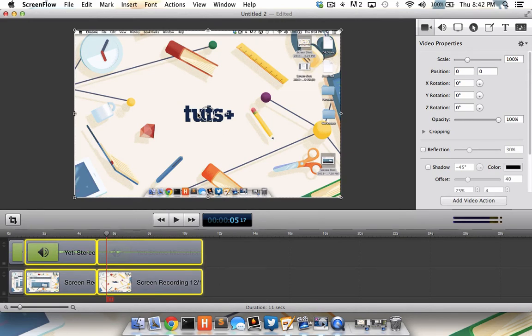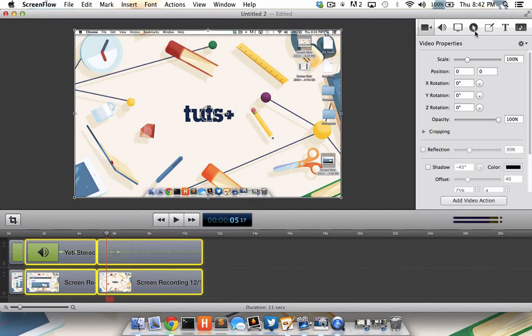I can even add additional video properties, audio properties, callouts, media transitions, or text to the video using the toolbar located to my right. As I mentioned before, ScreenFlow is a powerful screencasting application that deserves its own tutorial, so we'll reserve that for another day.